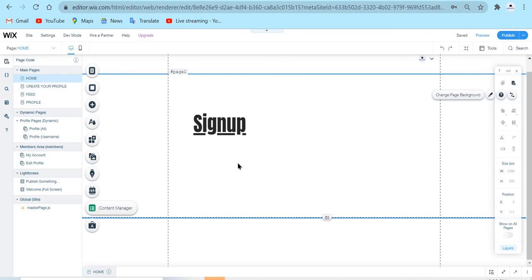Welcome to part four of building a social networking site using Wix. Right now I will be showing you how to add a custom sign-up form to your social networking site. I'm also going to cover the login form in another video, and how the profile looks when people create their profile. Right now I'm just going to show you how they can create their profile, put their email and password to sign up, and then with that they can log in.